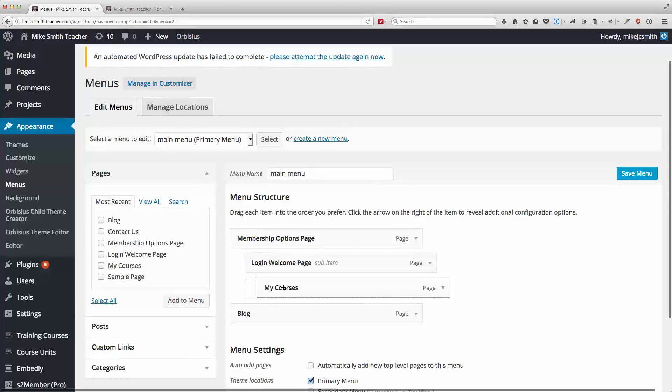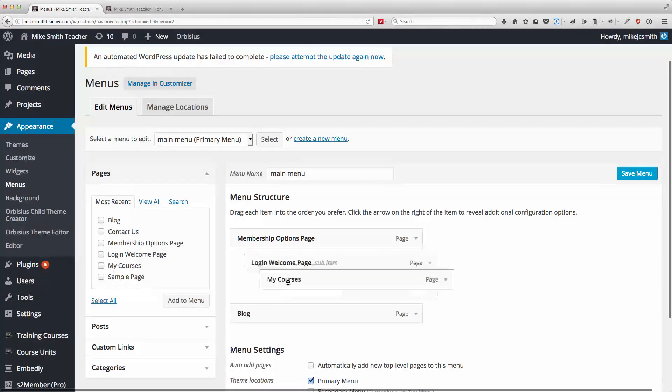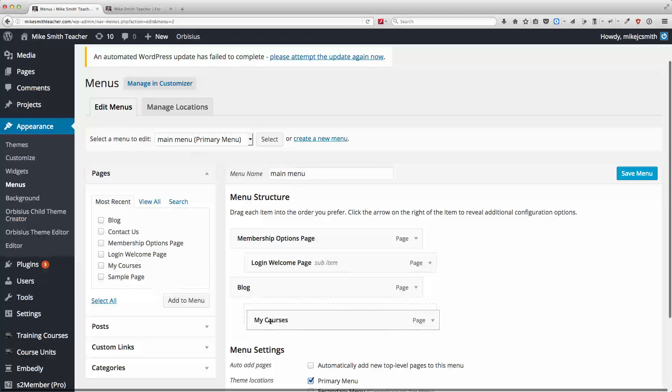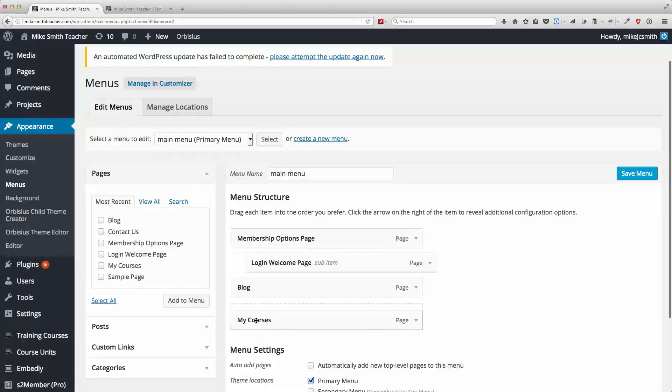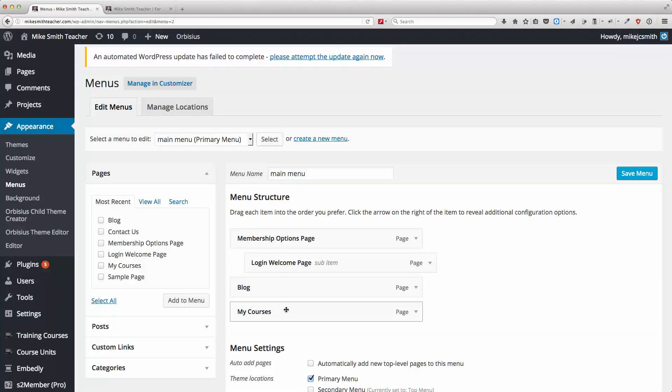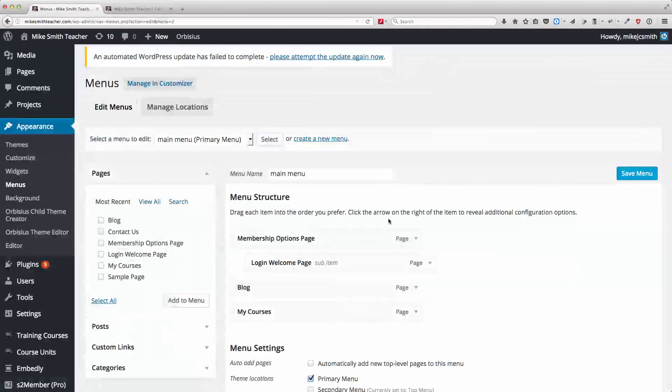I can put this as a submenu item here, here, or here, or over here, or not as a submenu item there. So if I do this, then that item is going to end up over here. So let's just have a look at that.